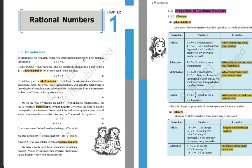Hello MMPS students, how do you do? Hope you all are doing fine. So today we will read about rational numbers, that is for class 8 chapter 1. Before learning about rational numbers, let us first understand different kinds of numbers.